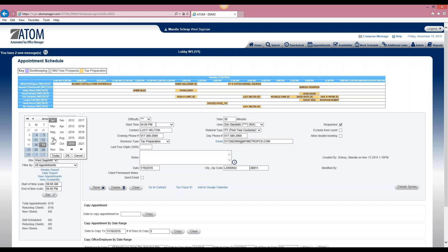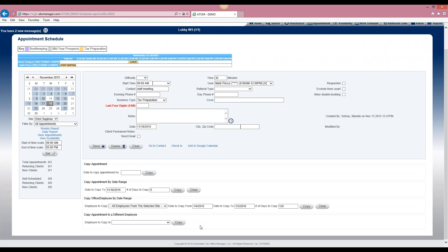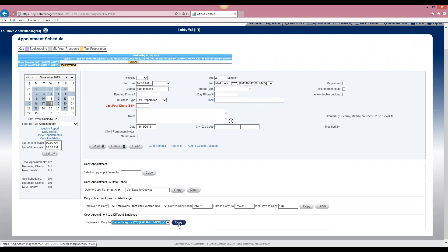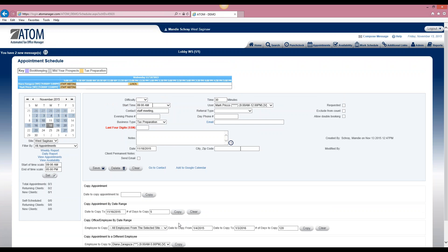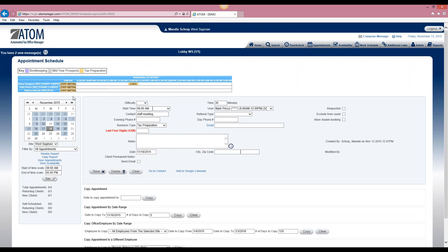Another use case is if you have a weekly or monthly staff meeting and you want to block off everyone's time. If we click on the staff meeting appointment that's already scheduled, we can select the employee we want to attend that meeting and select copy. If you have multiple employees that you want to attend that same meeting, you can select each name and it's going to block everybody off for that same event.